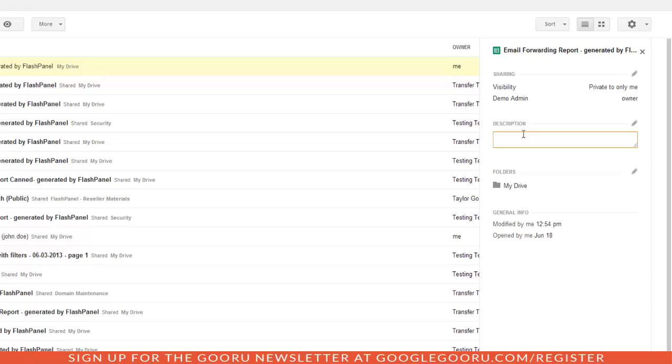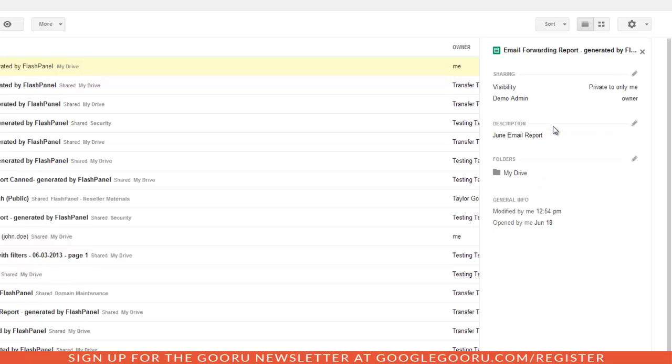I'm going to add a description of June email report. If you just click out of the box, it automatically saves. I'll exit out of that now.